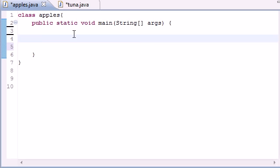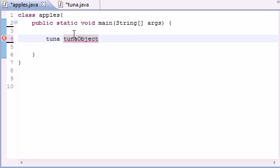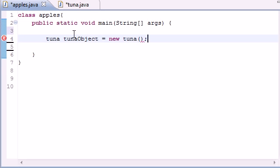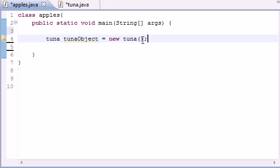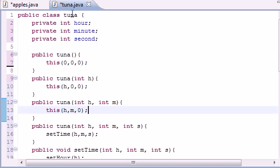In order to make objects, let's go ahead and name this tunaObject and we'll set this one equal to new tuna. This isn't going to take any arguments at all. If we go look in our tuna class right here, you know that it has no arguments because nothing's in here.